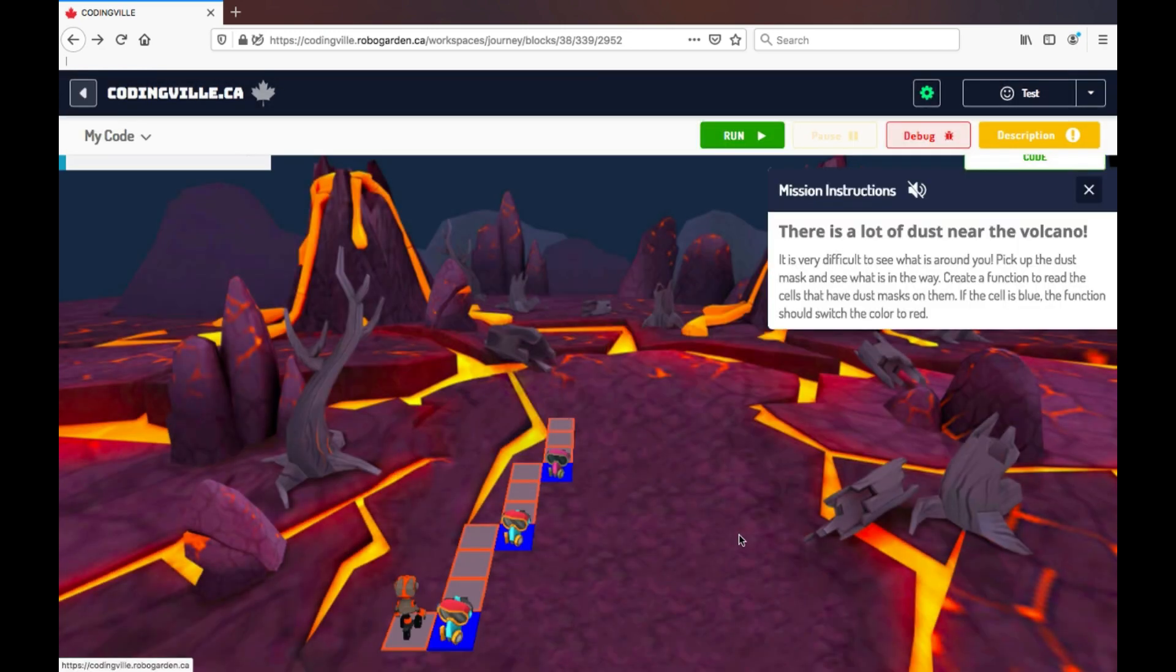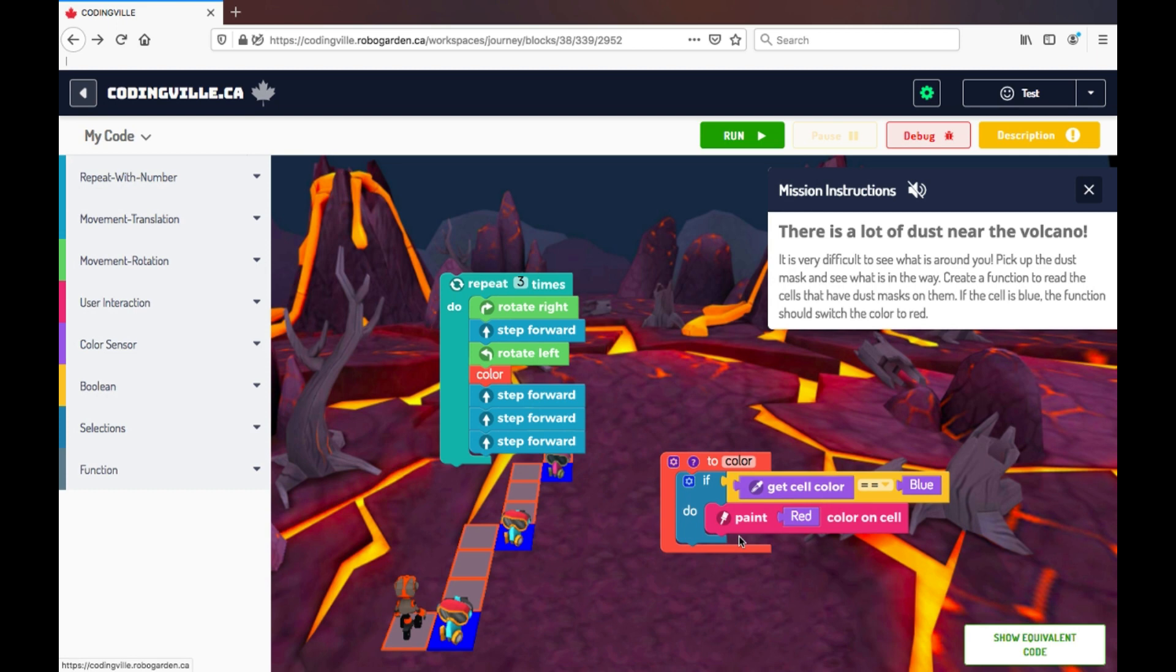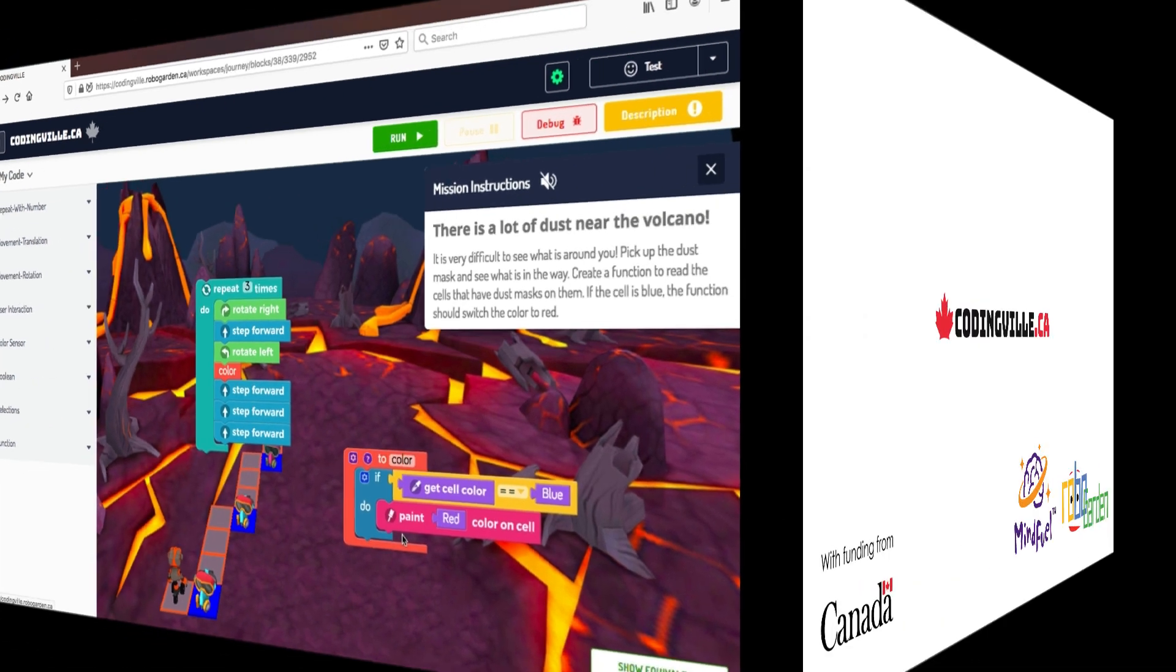So those are the main features of our game. If you have any questions, please feel free to reach out to info at codingville.ca and we'd be happy to answer any questions. Hope you have a great day. Thanks.